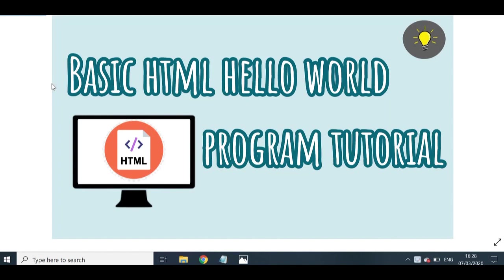HTML. And I will also be walking you through what text editor to use and how to actually run the program in your browser. So if you're interested to see how to do this, then please keep on watching.